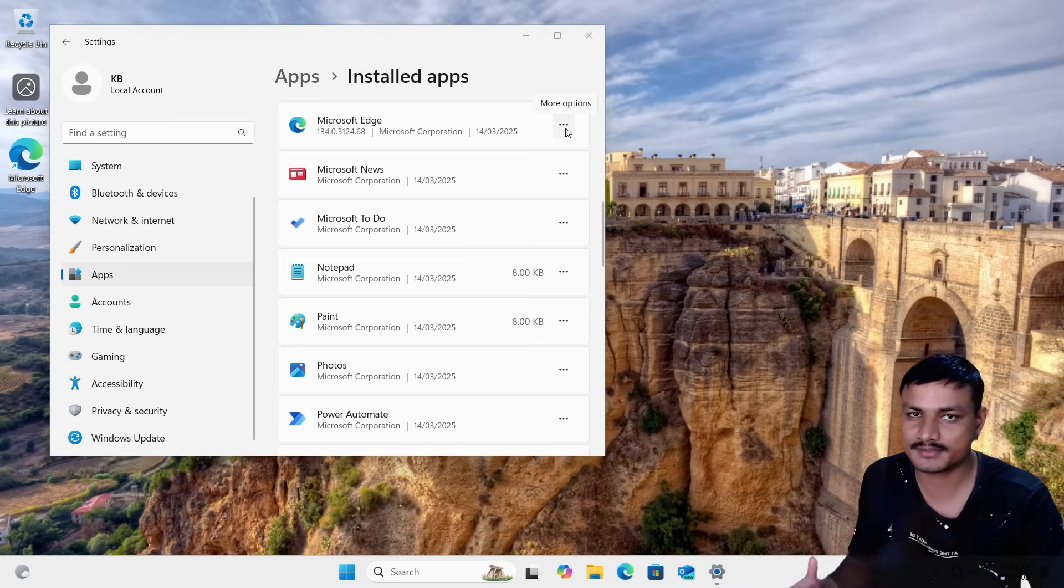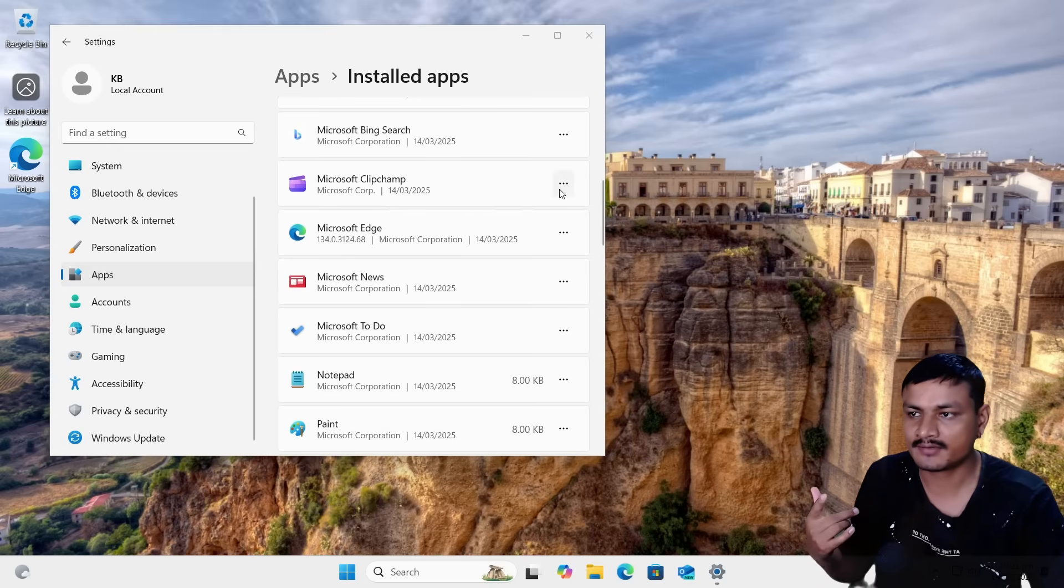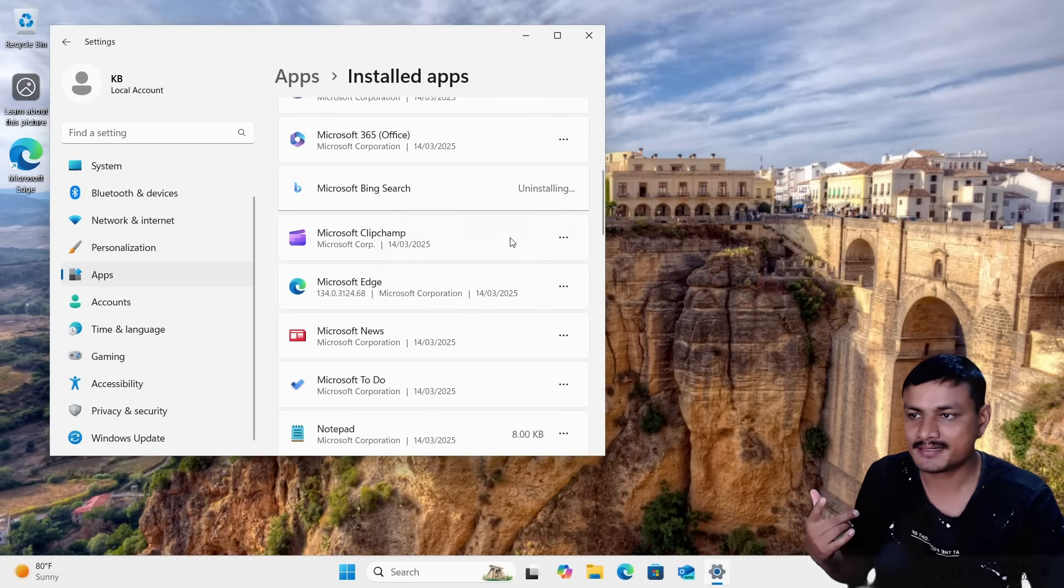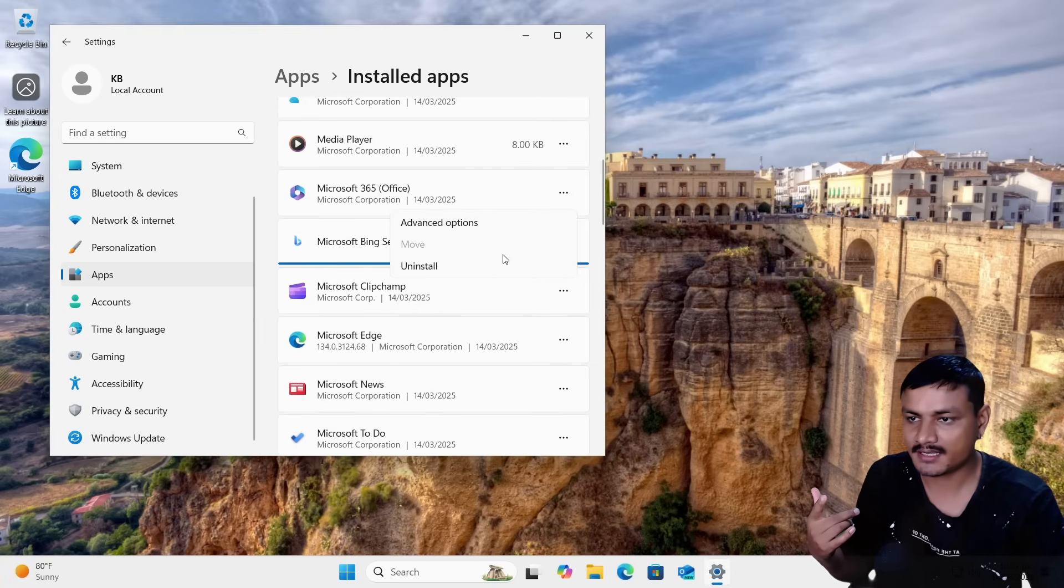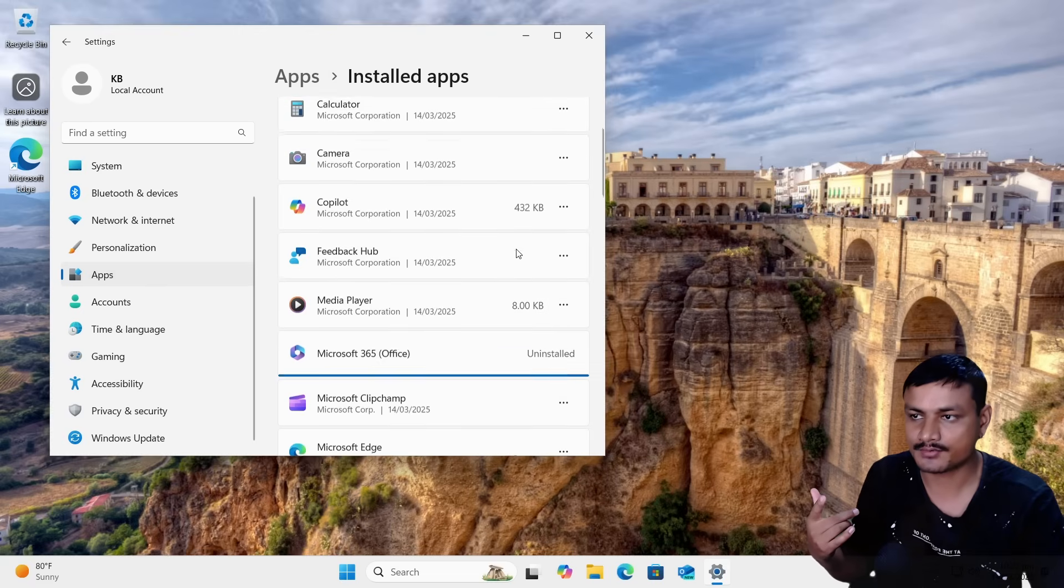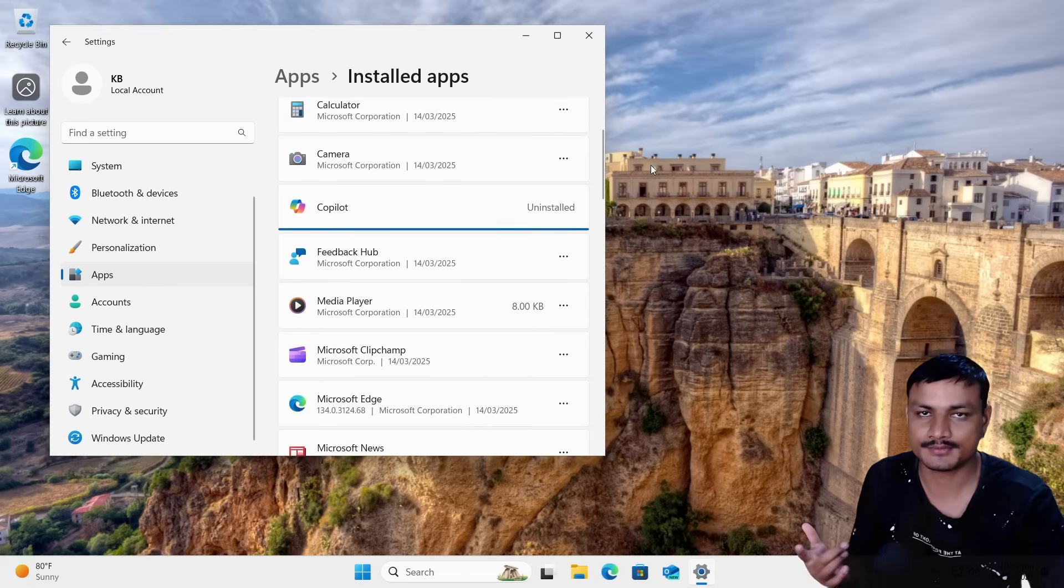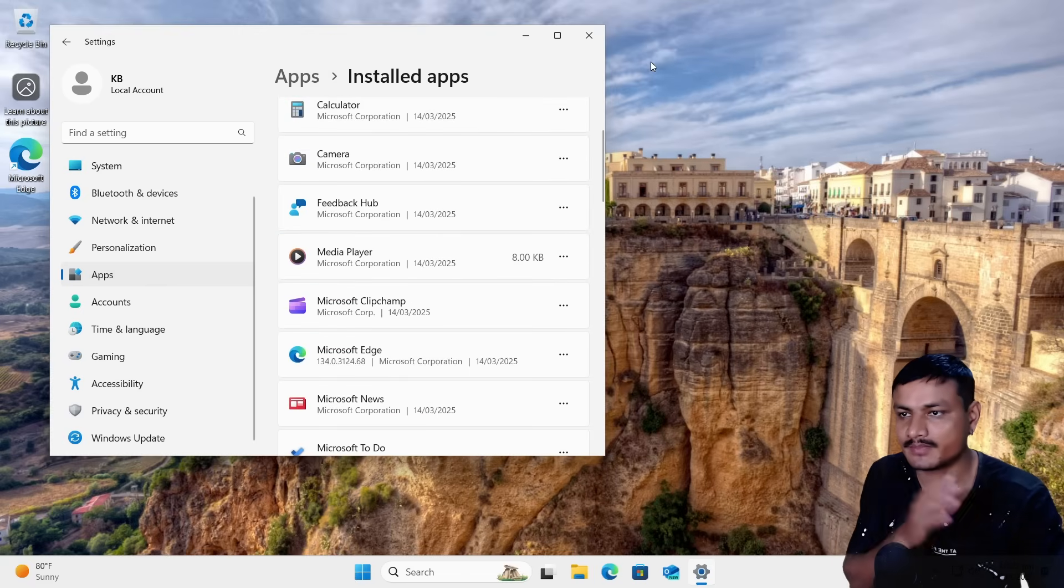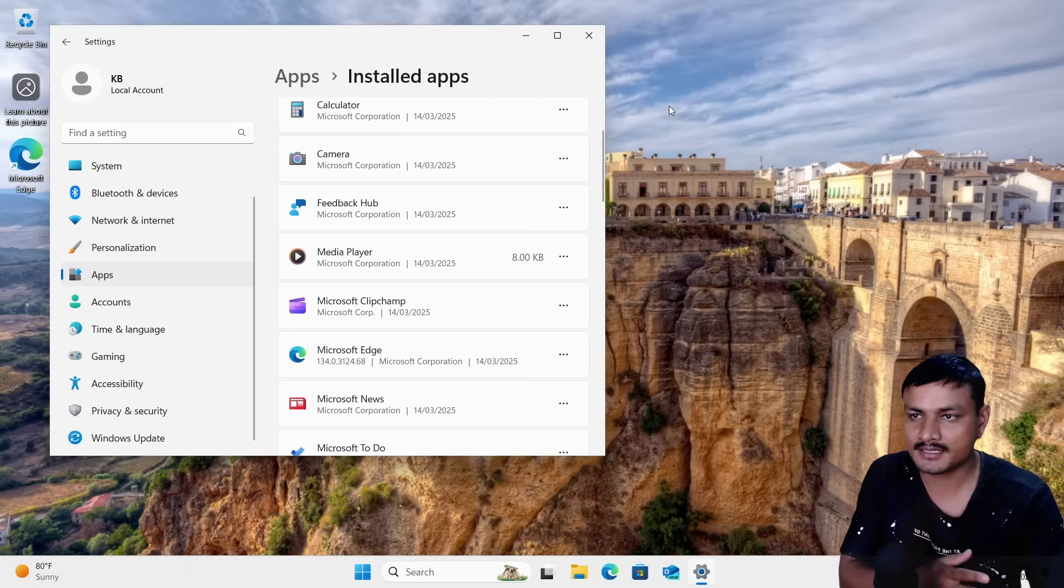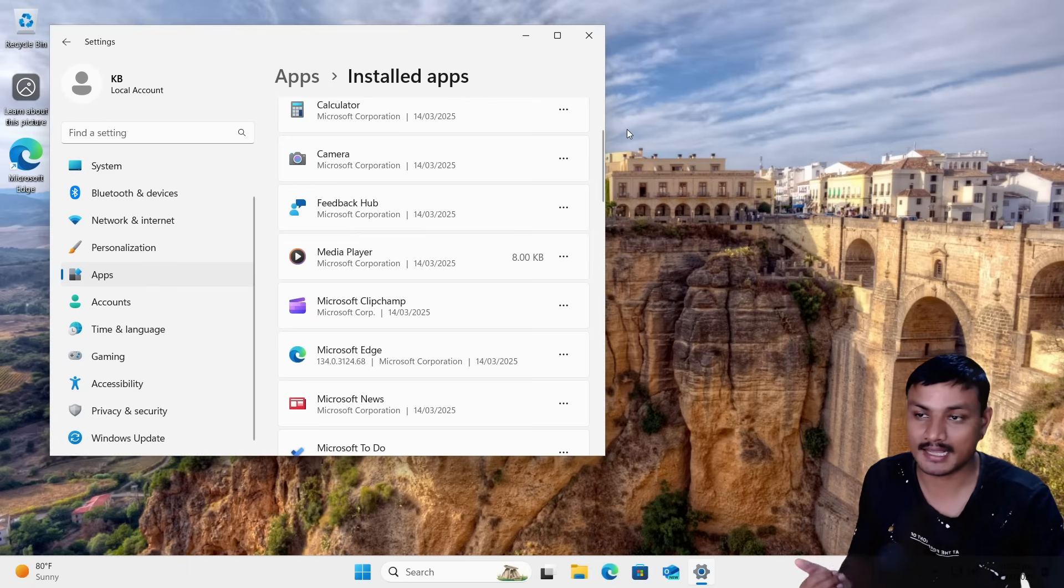I remove everything that I don't need, like OneDrive, Bing search, Copilot, Microsoft 365 Office, all of these things that I don't use. And then I use the Microsoft account, because if you use Microsoft account from the start, it will automatically start OneDrive backup, which I don't like and don't want to use.